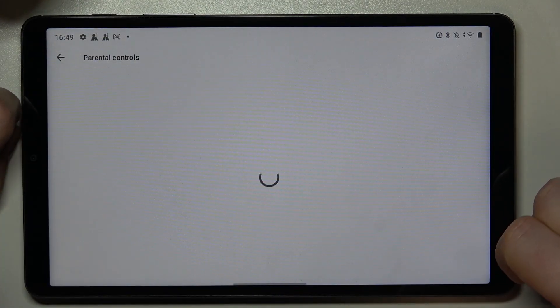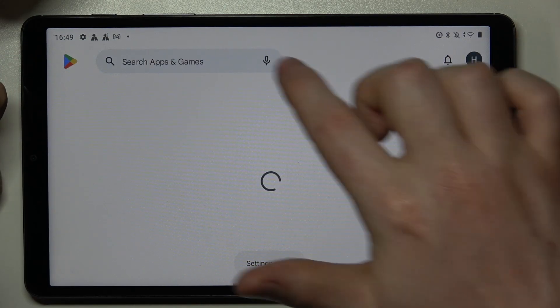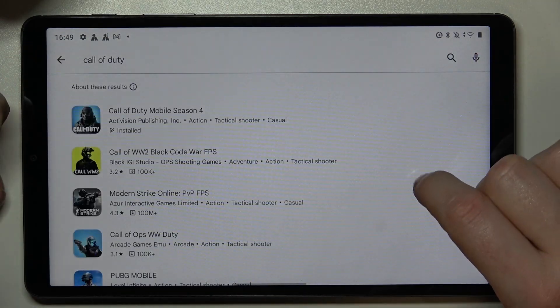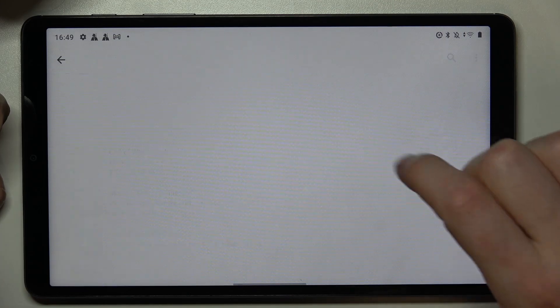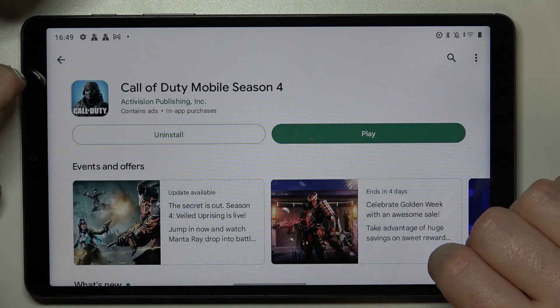Make sure to save the settings afterwards and go back, look for the game again, and it should be right here available to play or install.